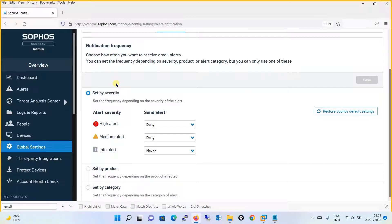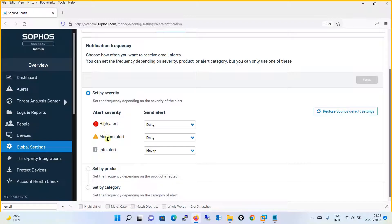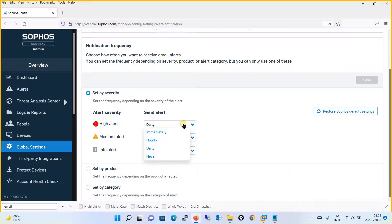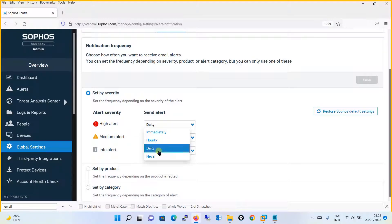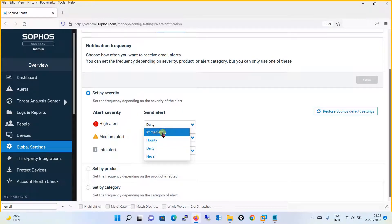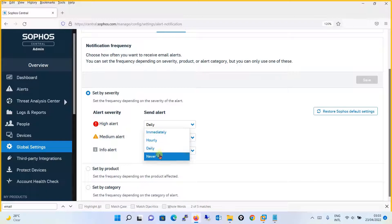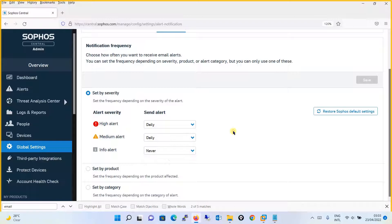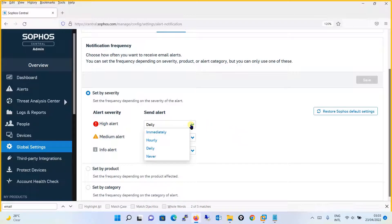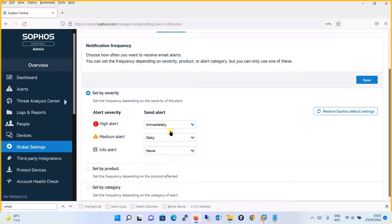If you wish to set the alerts by severity, you have three options: High Alert, Medium Alert, and Info Alert. You can define how each alert needs to be sent - whether immediately, hourly, daily, or never. High alerts come with high risk, so you will want high alerts sent immediately so you can take prompt action.